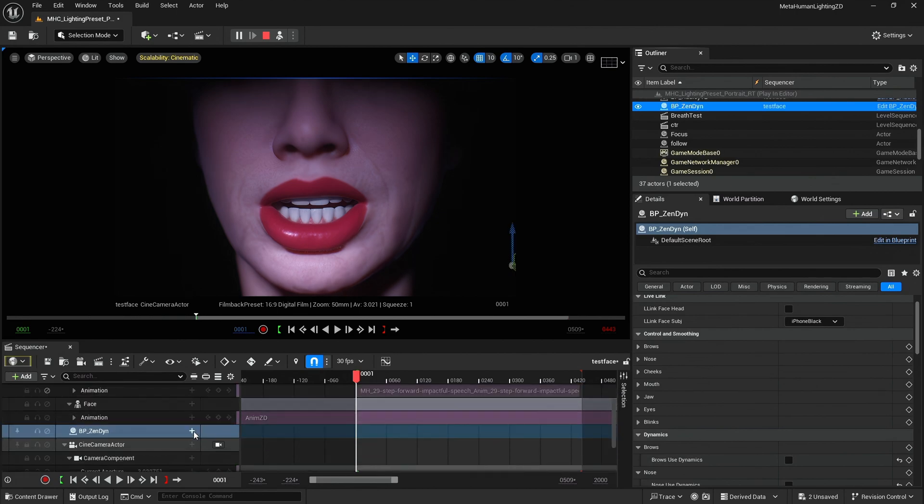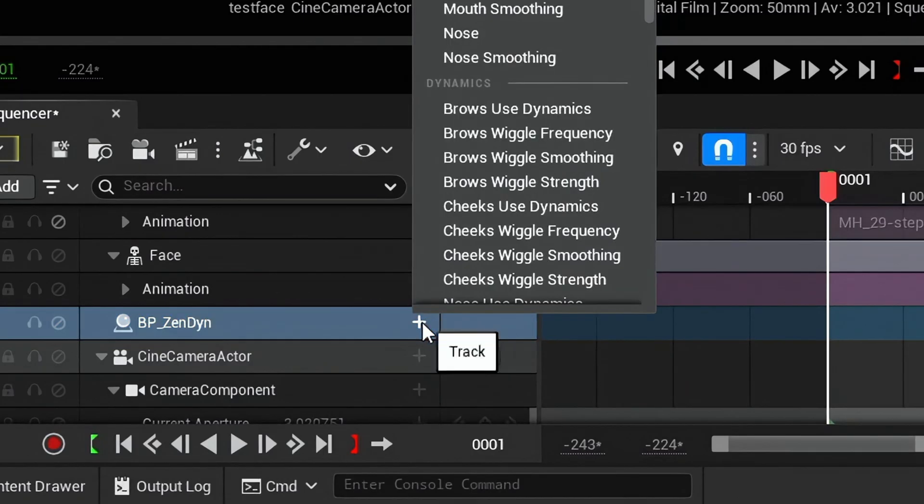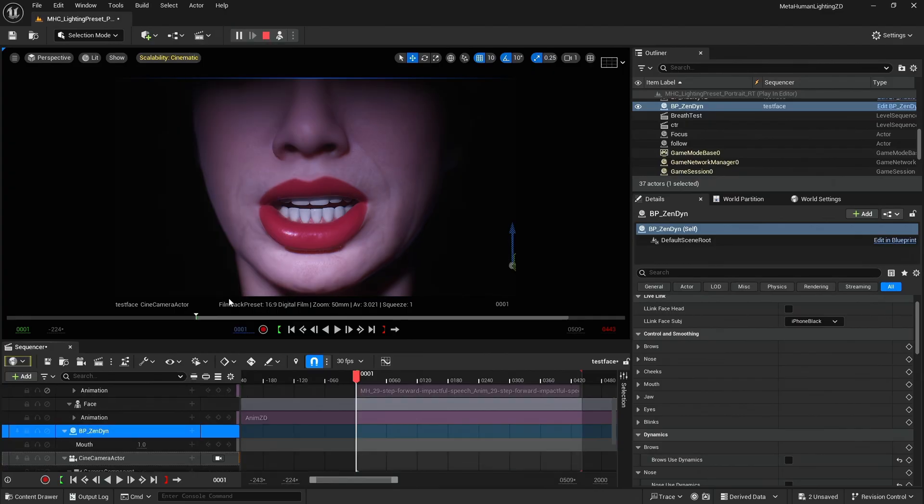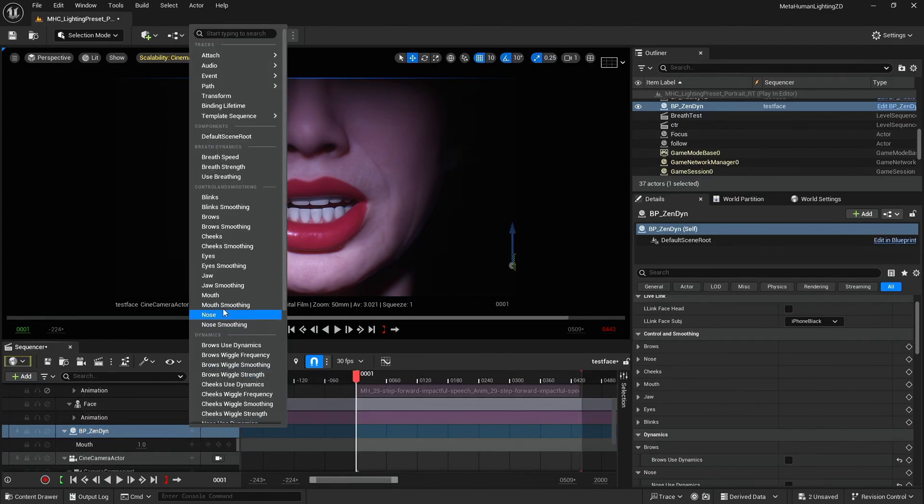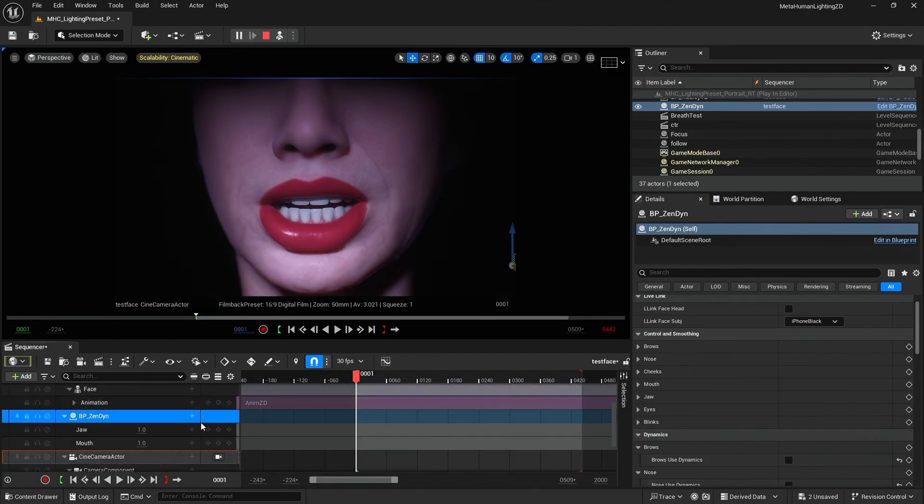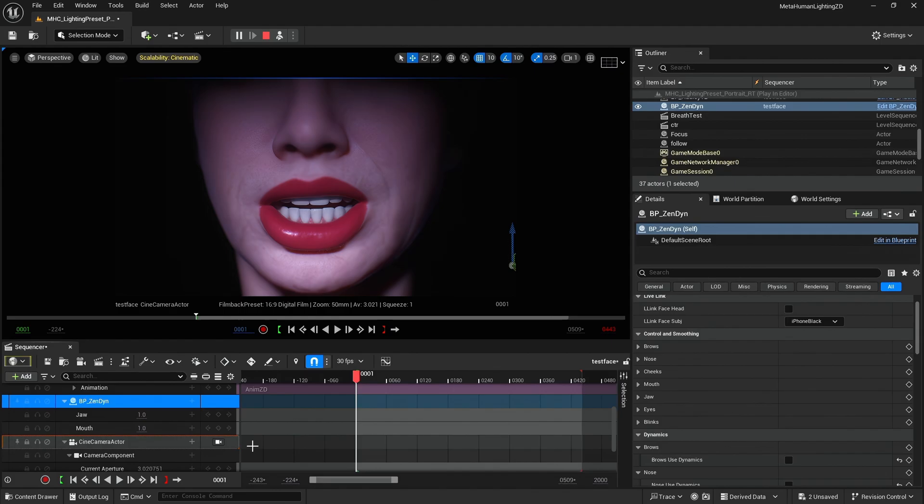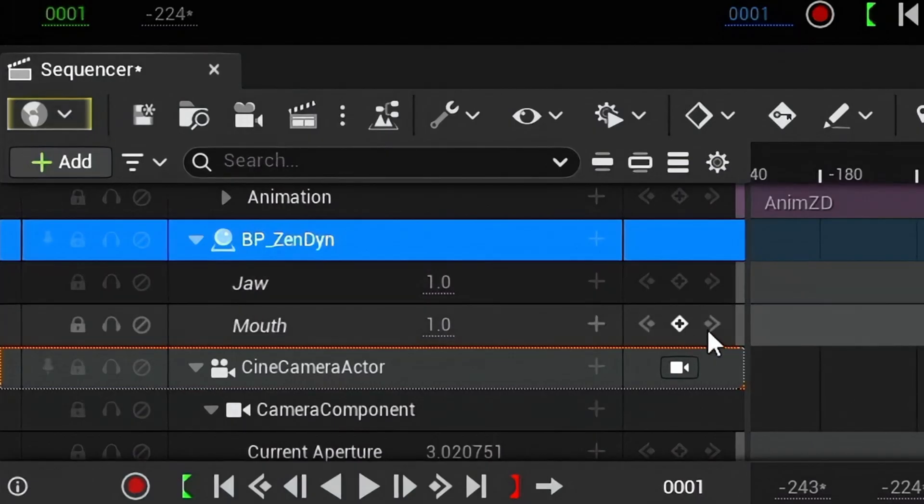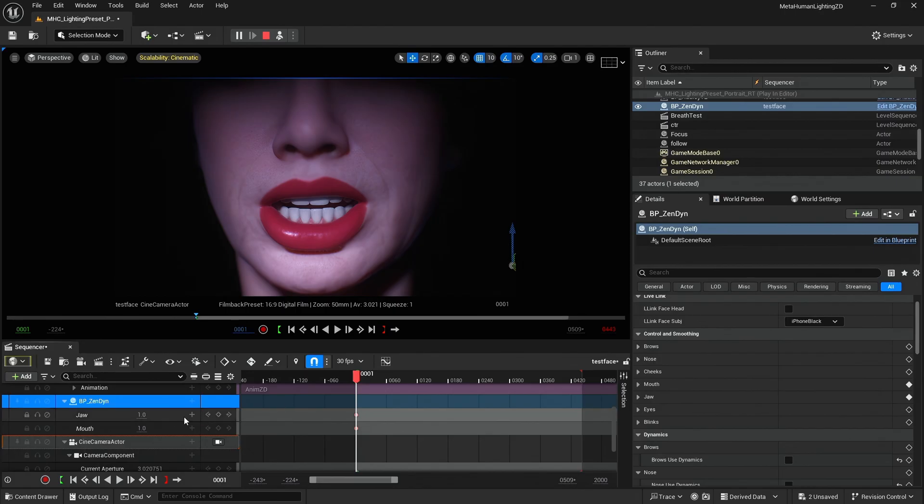On the Zendine track I click the plus icon to add the required properties. I want to add keyframes for mouth control and jaw control. I set keyframes for both of these and adjust the property values to zero.